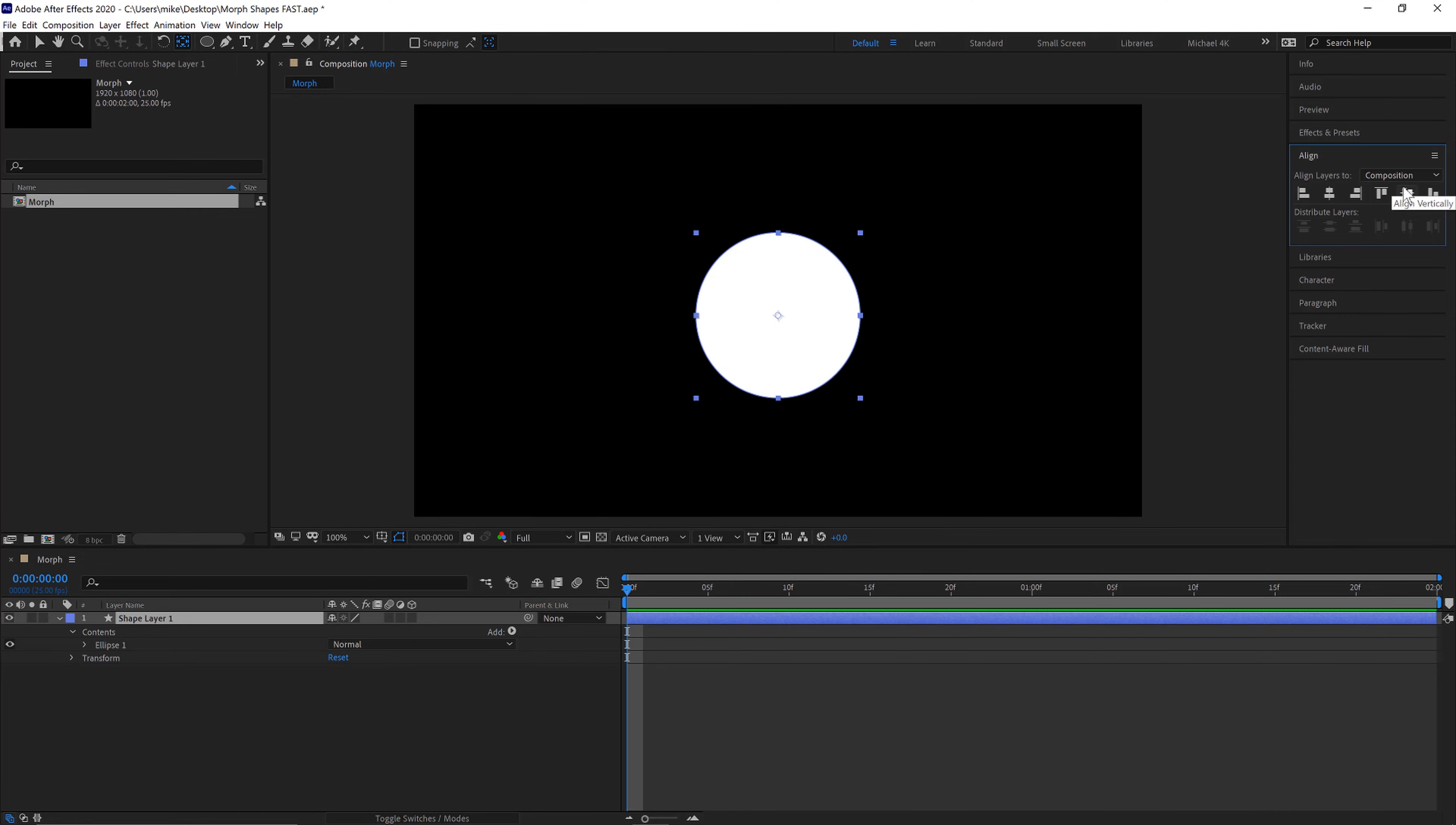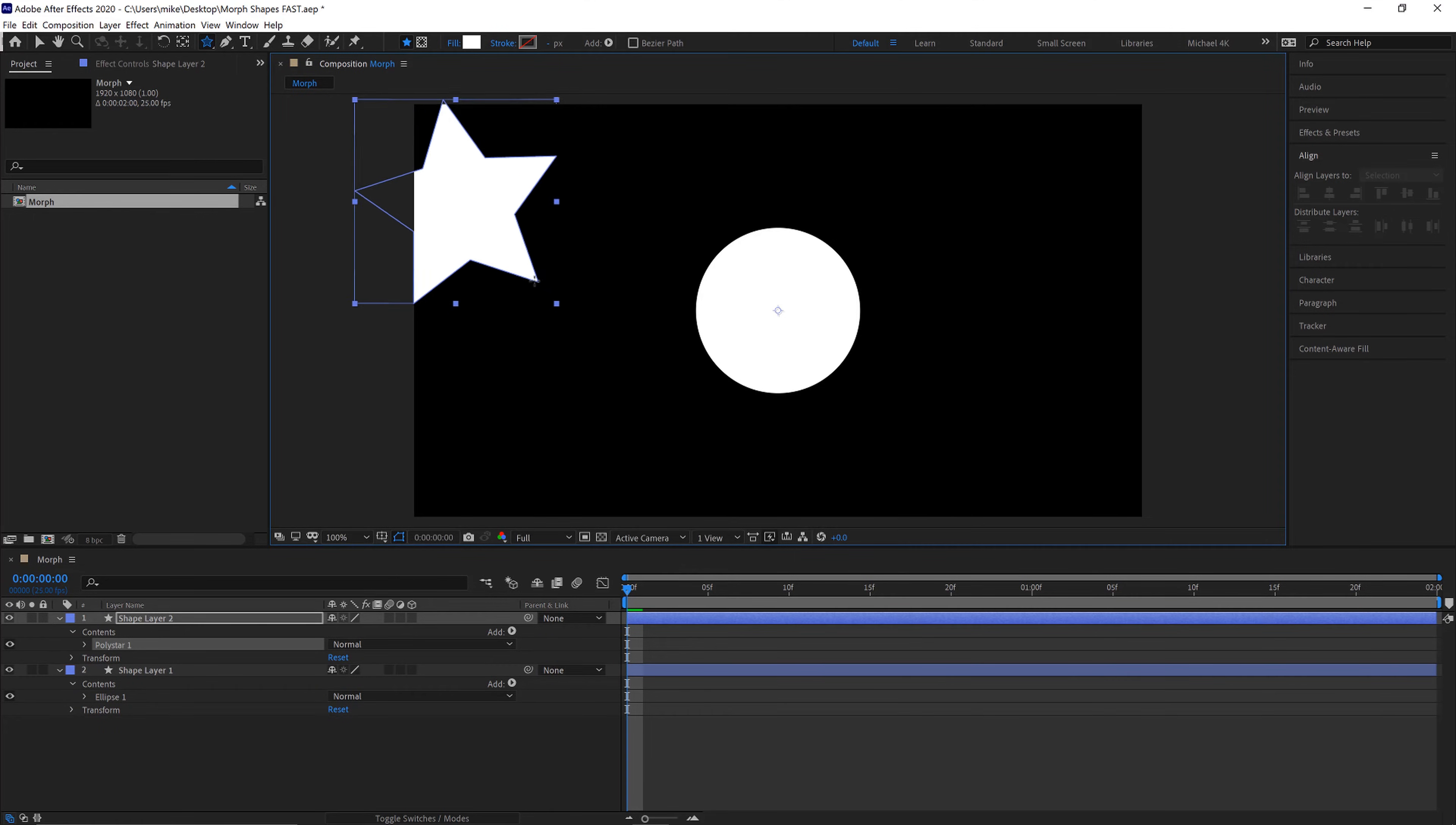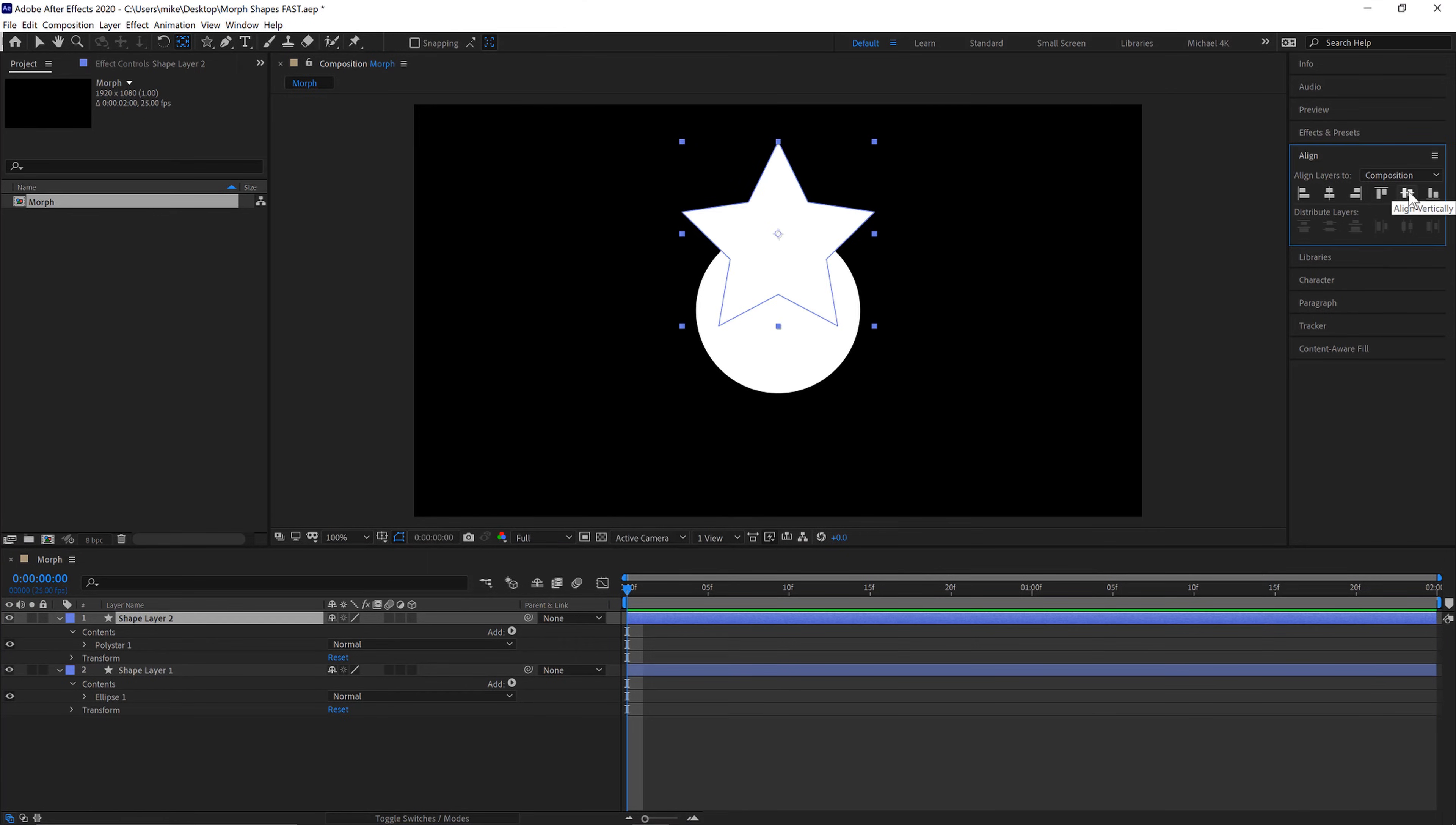Make sure it's centered and then we'll deselect our shape and come up here and select the star tool. Create the star and hold shift roughly the same size as a circle. Do the same with the anchor point and move it to the center of the composition.